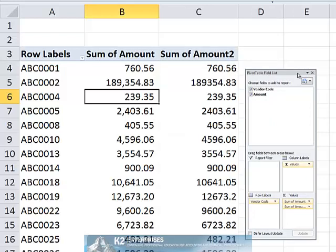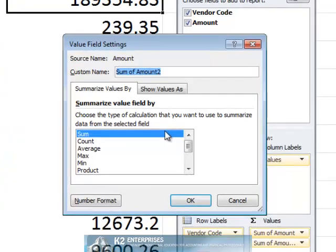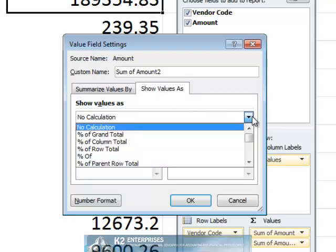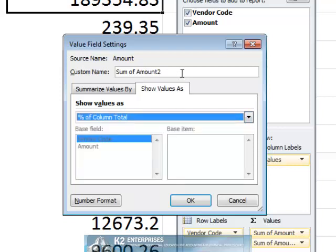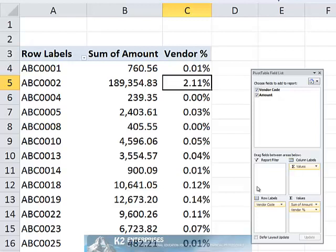Once the amount field exists a second time on the pivot table, right-click in that column and choose Value Field Settings. In the Value Field Settings dialog box, click the Show Values As tab and change the calculation from No Calculation to Percent of Column Total. We'll also take this opportunity to change the name, and upon clicking OK, we find that the pivot table is now calculating the relative percentage of each vendor's expenditure as compared to all vendors.